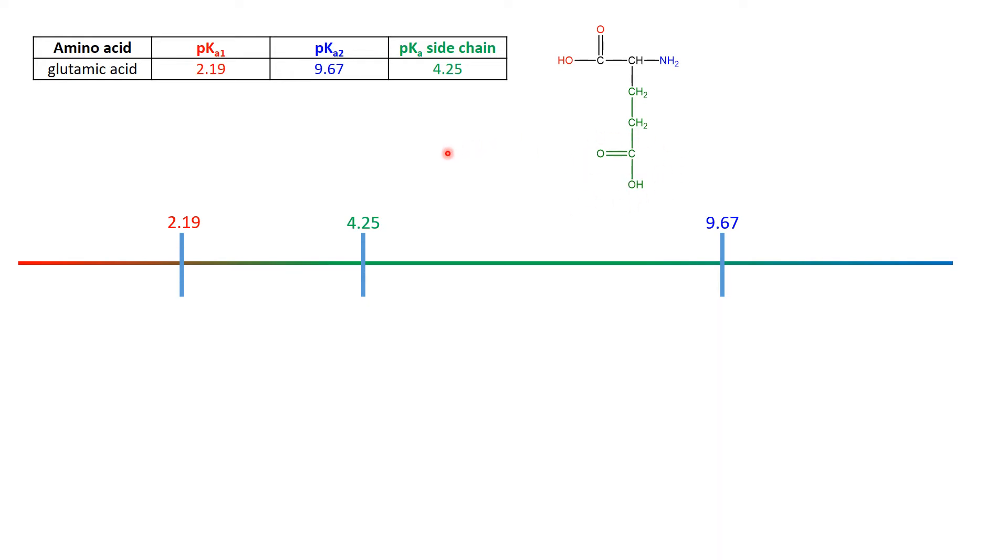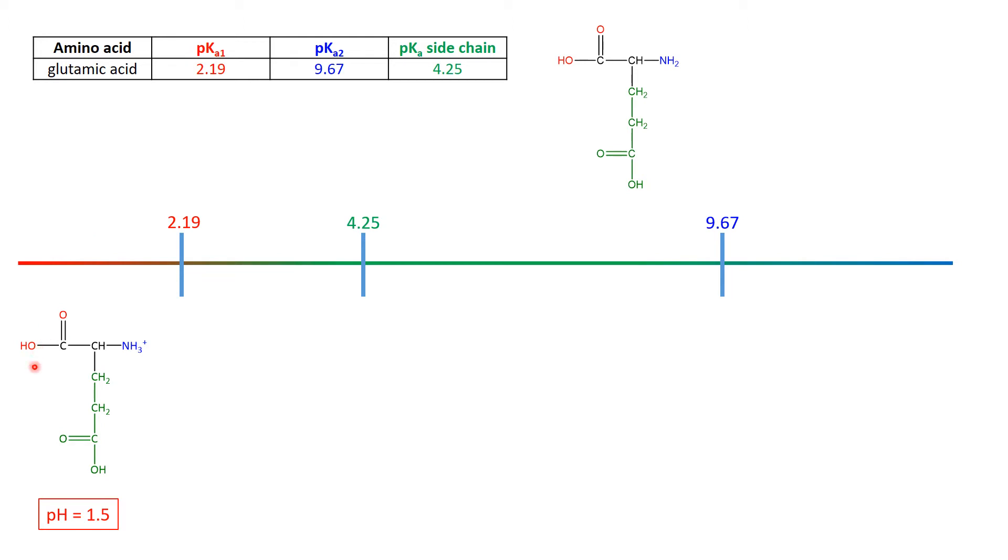So let's think our way through what that does to the structures. We start off at 1.5 where everything is acidic. The dominant form is with everything is an acid. And so the COOH is acidic, the COOH is acidic, and then the NH2 is its NH3+ form.